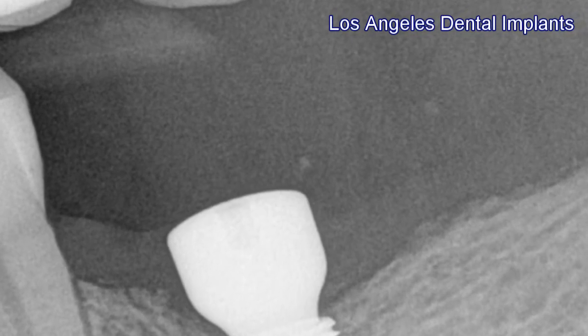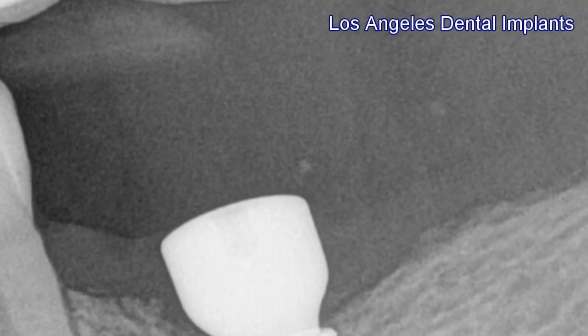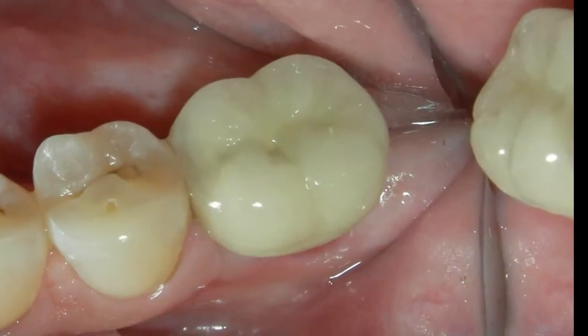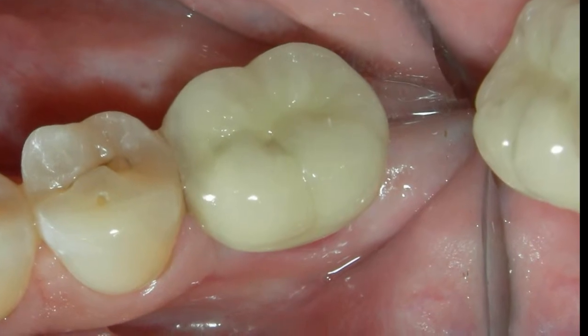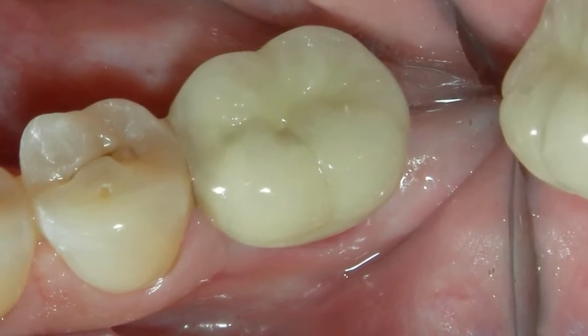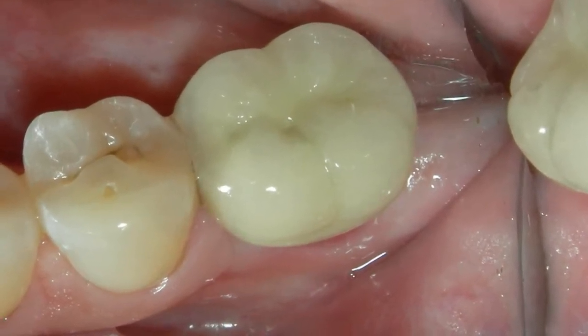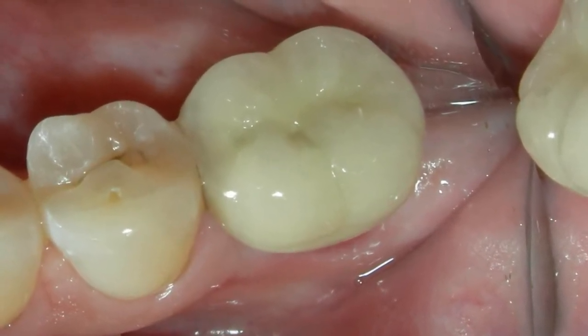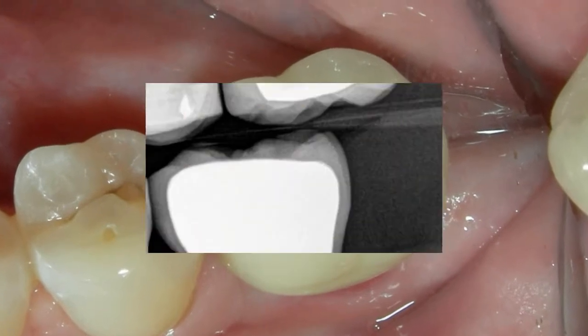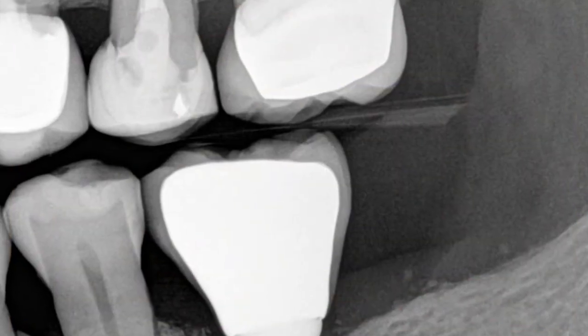After about two months of osseointegration of the titanium implant, we were able to place a porcelain crown on top to replicate the patient's existing dentition or existing bite.